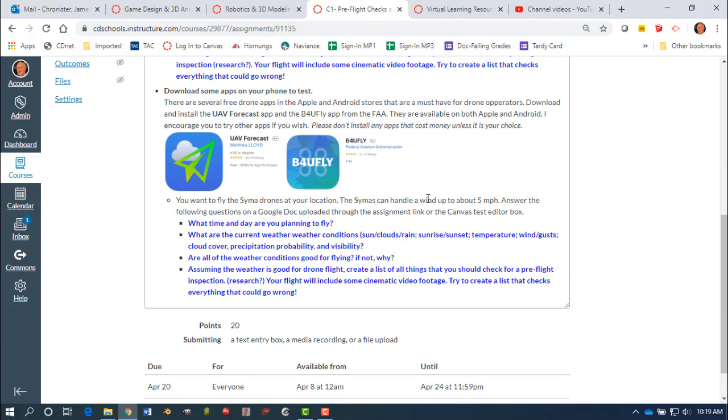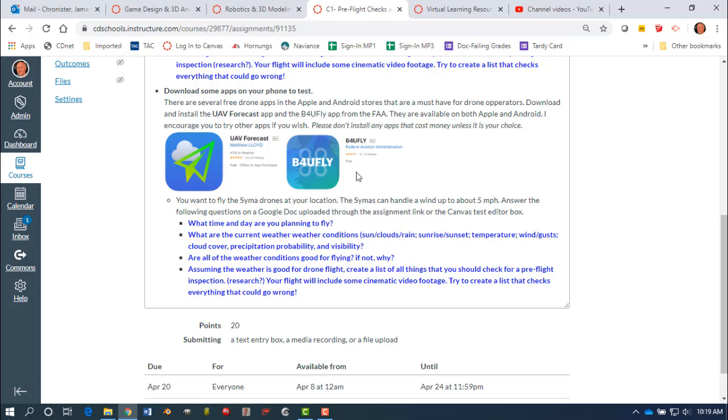The other option, what you could do for this assignment, is download a couple of apps for your phone. I have two very good apps here that are used by most drone operators, and they are available on both the Android and the Apple platforms. So download them, install them. UAV weather forecast is just a great quick check to make sure things are going to be good for you to fly. They can also be customized. And the Before You Fly app is actually put out by the FAA, so it's a nice app to use.